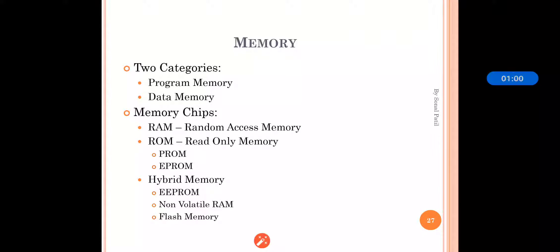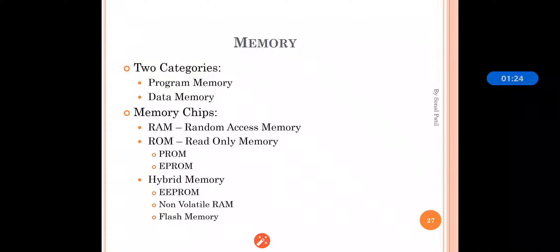Memory is again divided into various parts: RAM, ROM, and hybrid memory. RAM is nothing but random access memory. As its name implies, random access memory can be read as well as changed according to the data and the machine code. It allows us to read and write data in almost the same amount of time, irrespective of the physical location of data inside the memory.